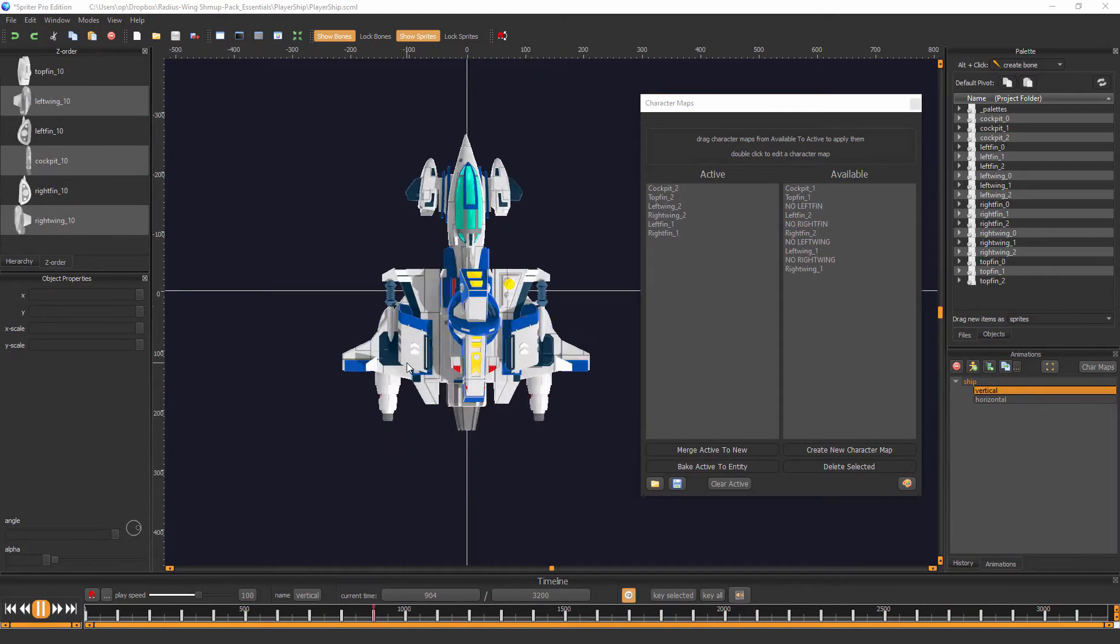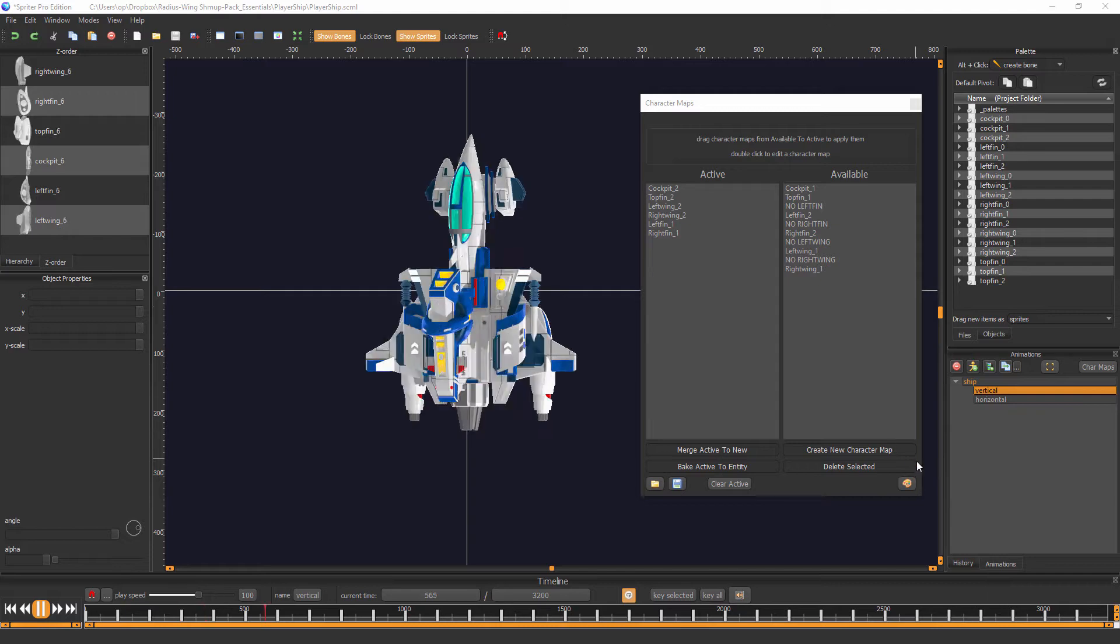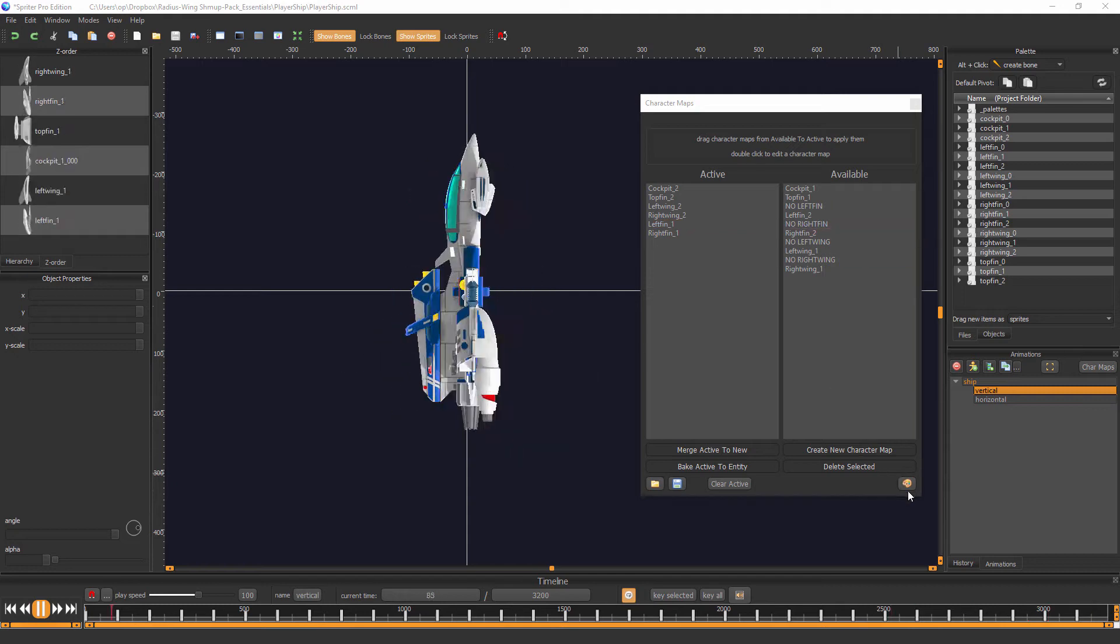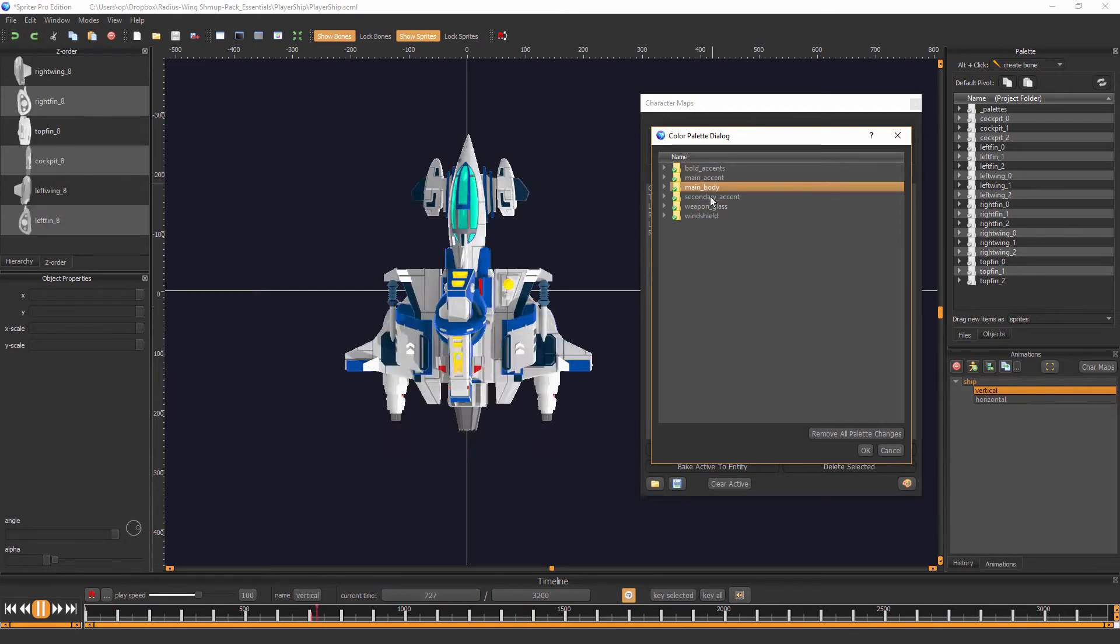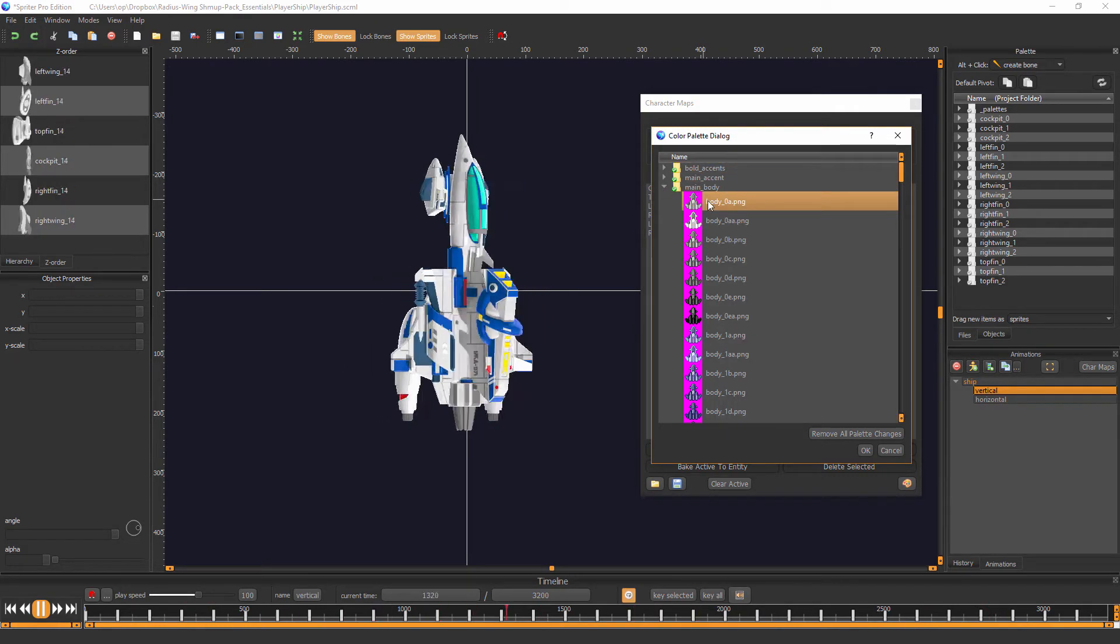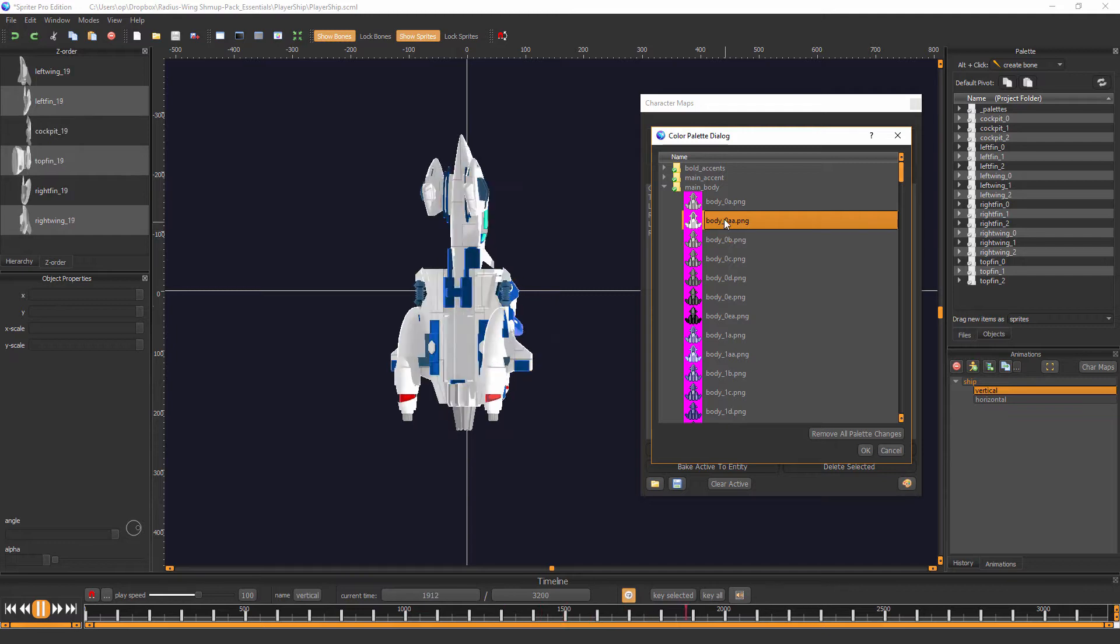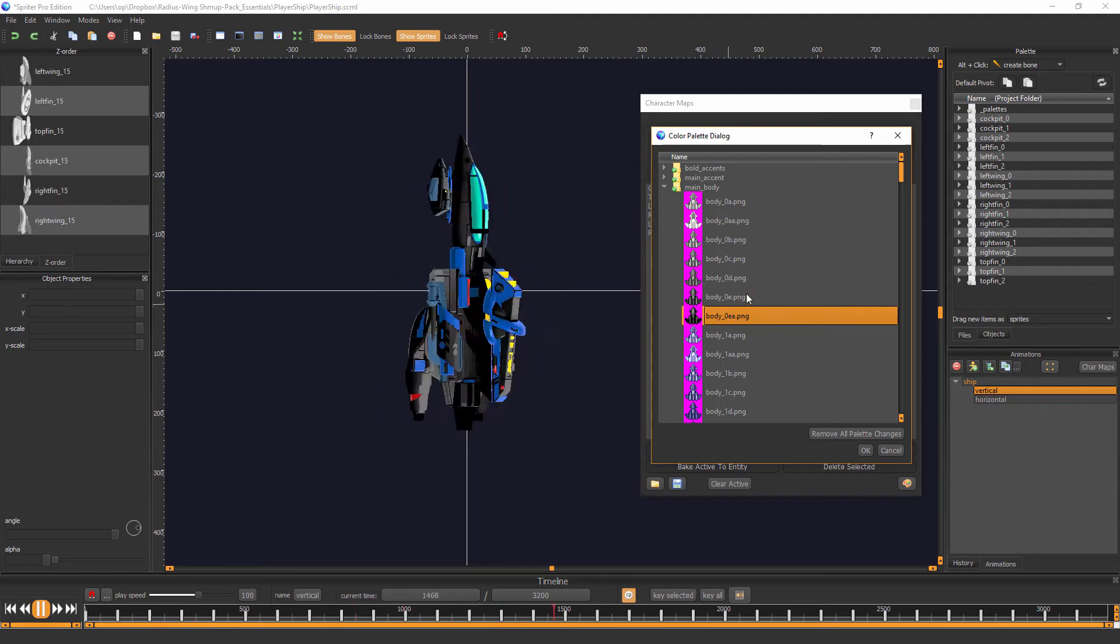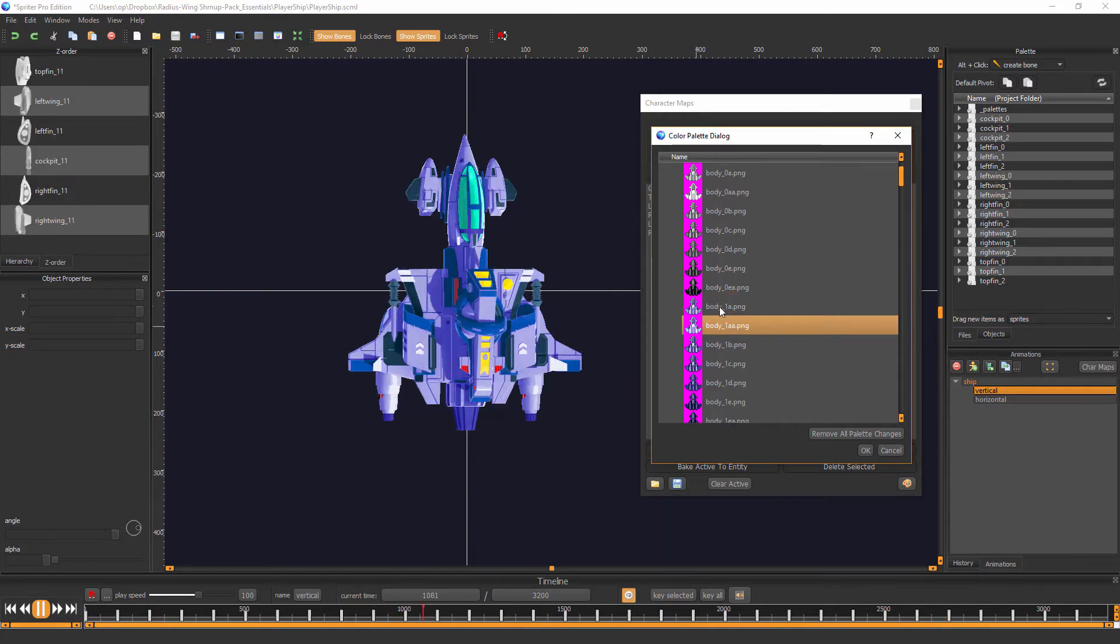So once you come to a configuration you're happy with, the next step would be to customize the colors of your ship. And to do that, you click on this little painter's palette icon in the bottom right corner of your character maps palette. And that'll bring up this color palette dialog. And now you start picking your colors for each part of the color scheme. So for example, the main body color, I'll expand that, and you have all these little thumbnails. So you can see we can pick a very whiteish gray, slightly darker gray, and everything down to almost black. And you can just go through and pick a color scheme, a color that you like.